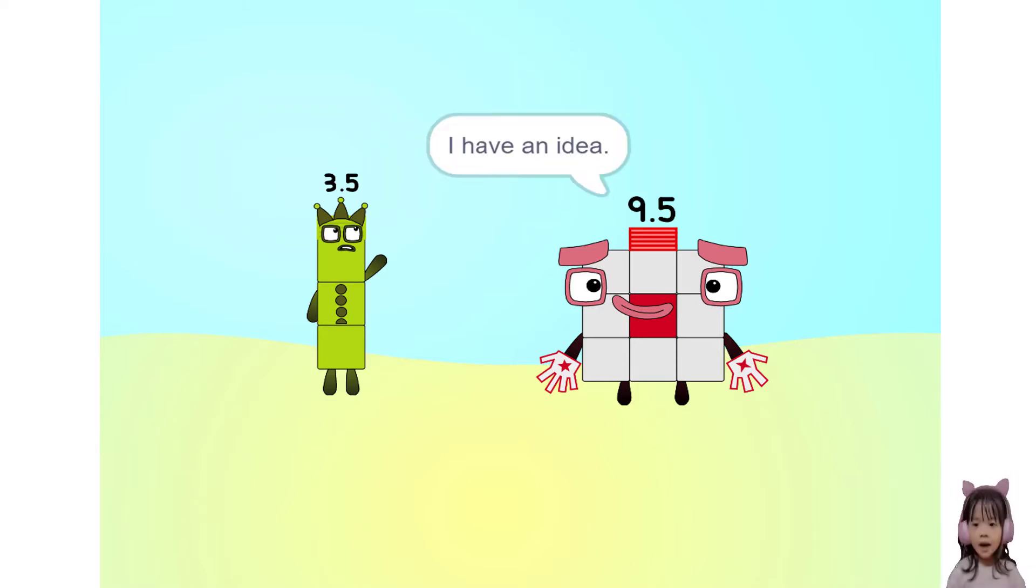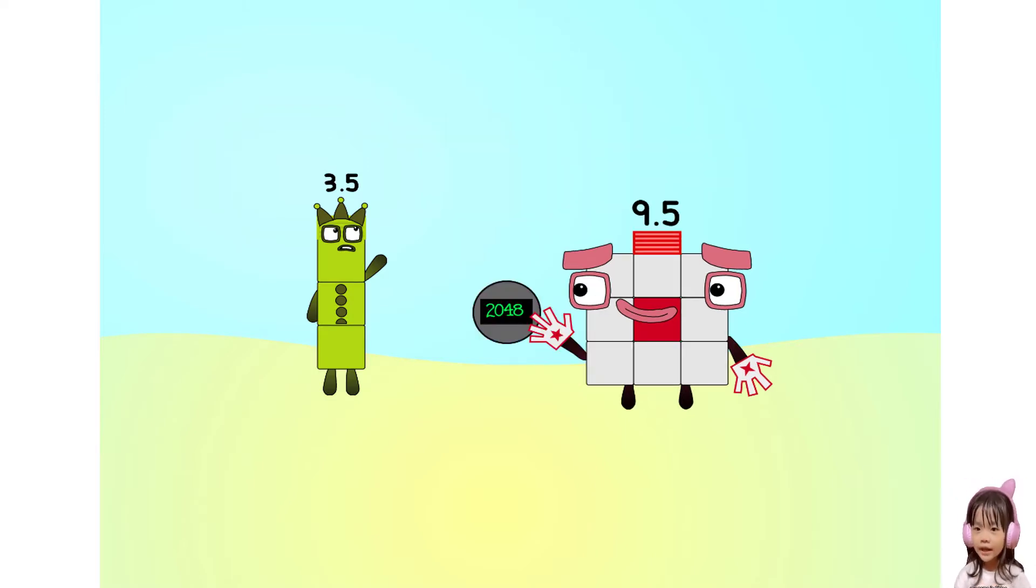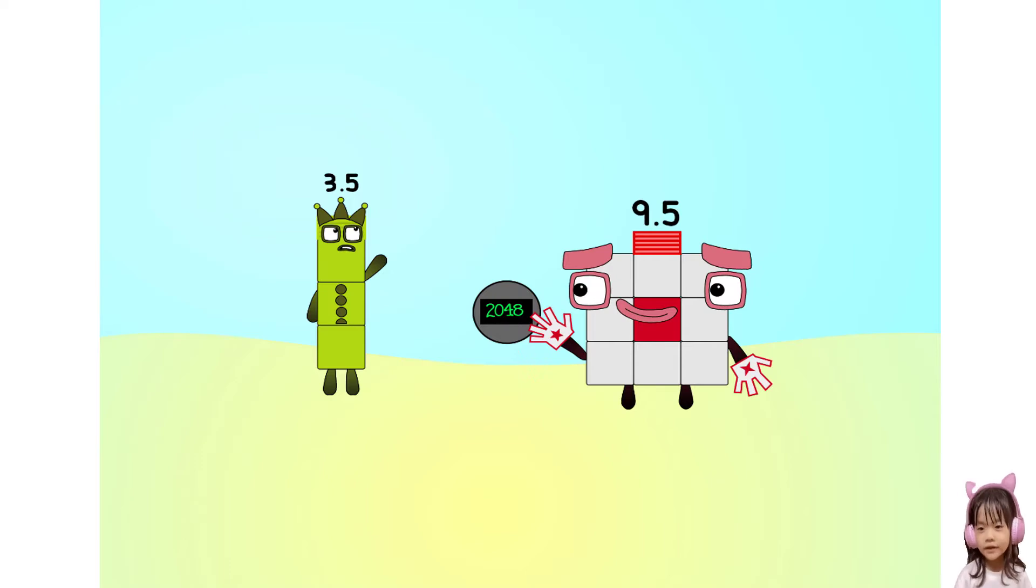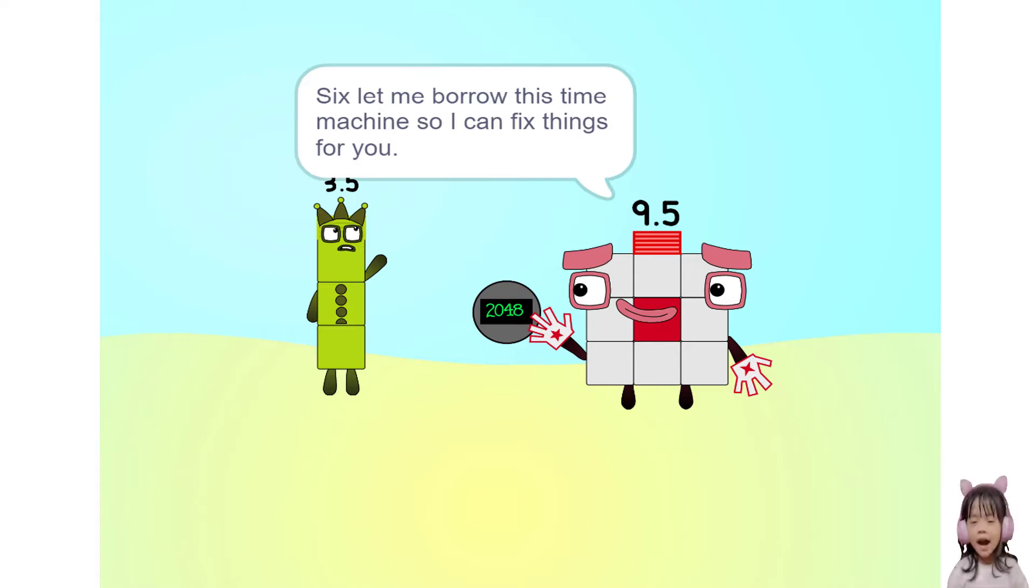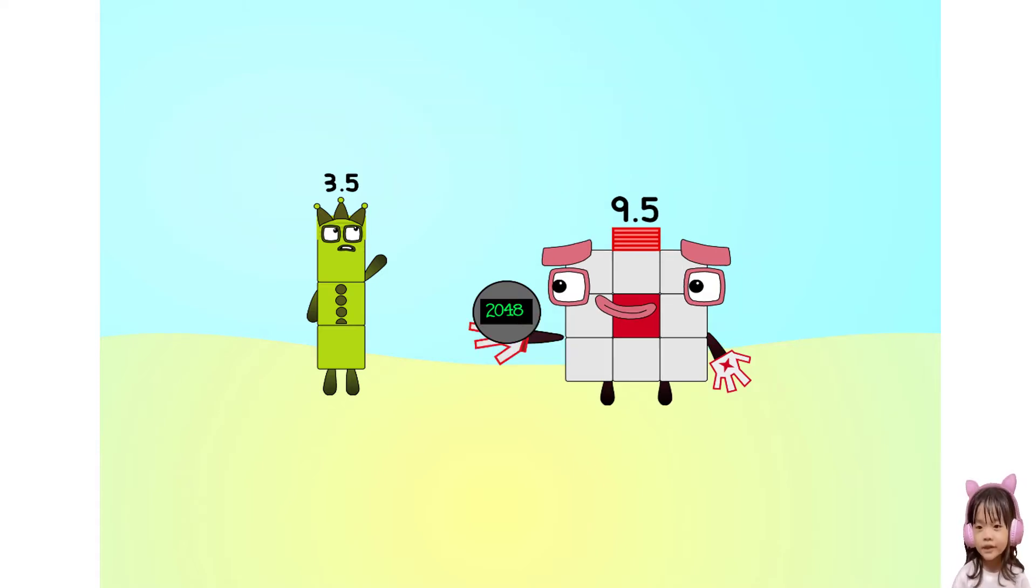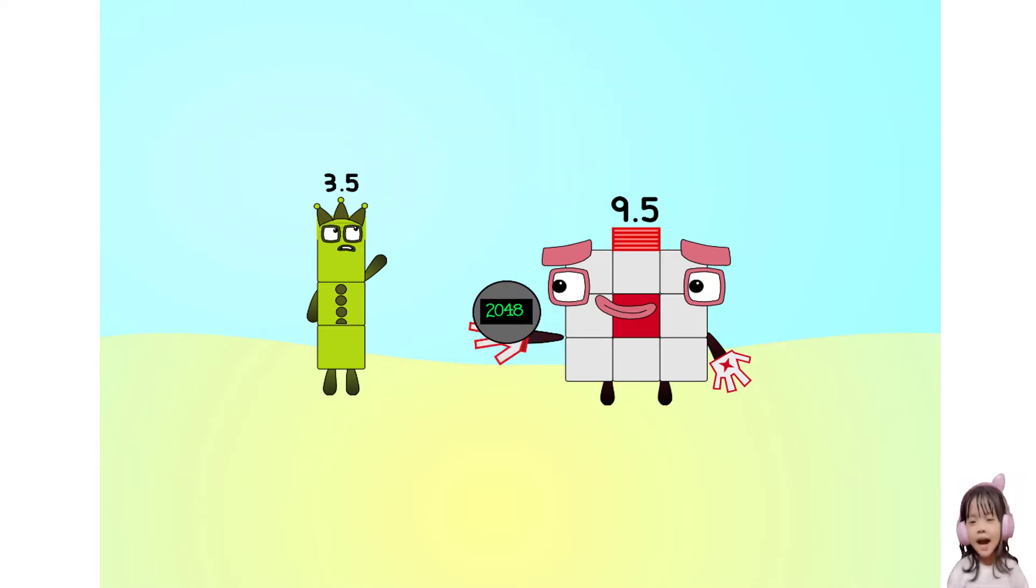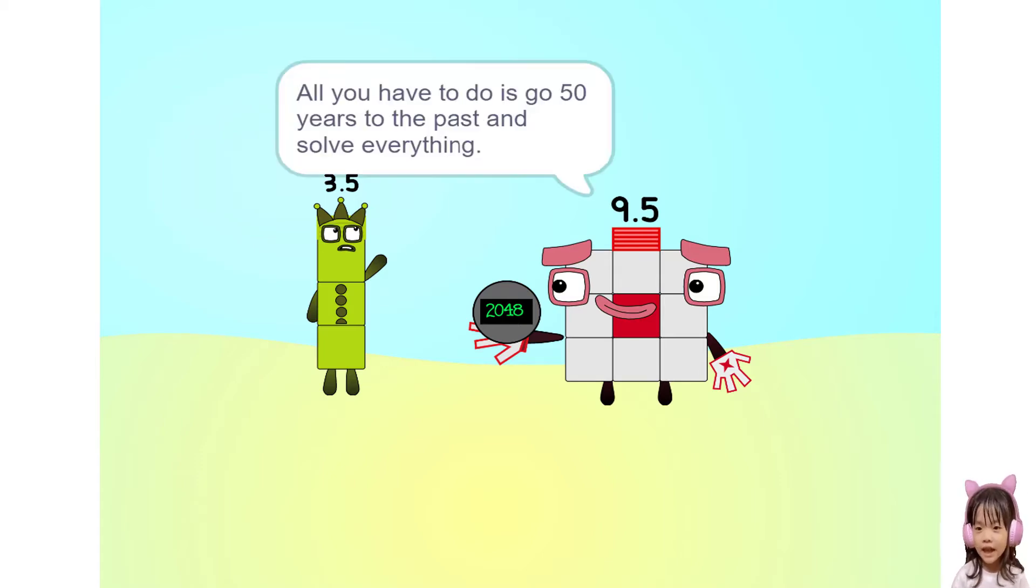I have an idea. Six let me borrow this time machine so I can fix things for you. All you have to do is go fifty years to the past and solve everything.